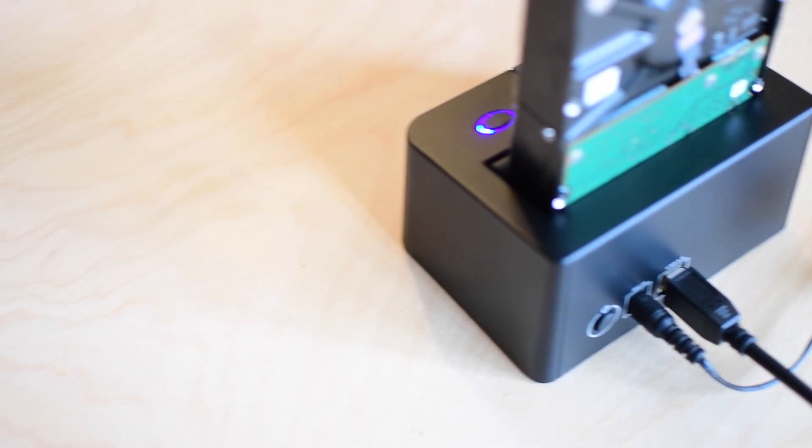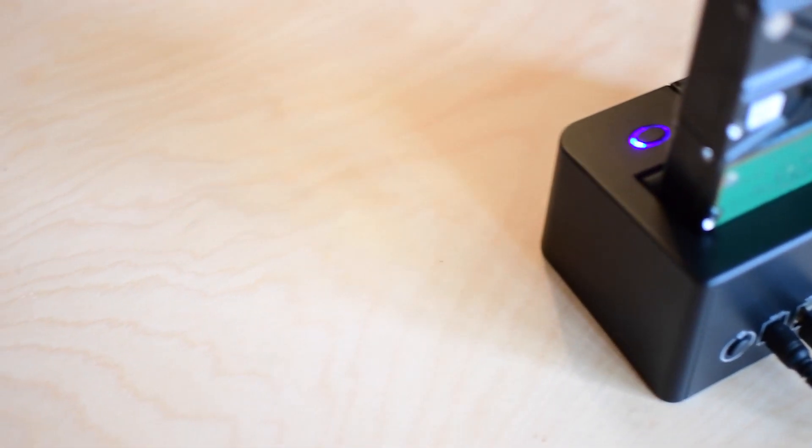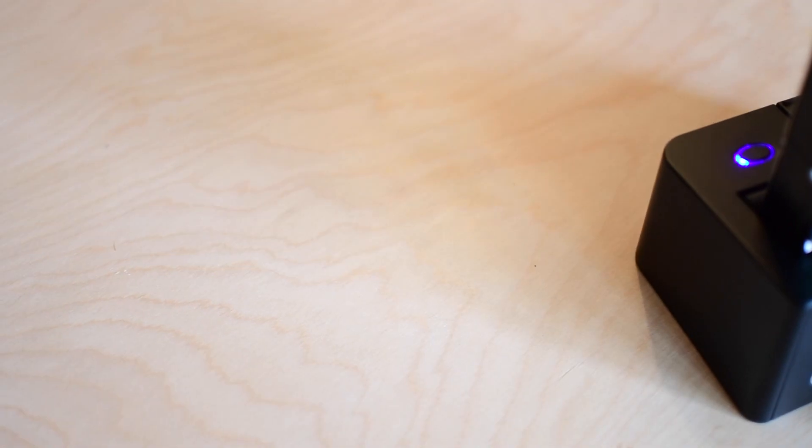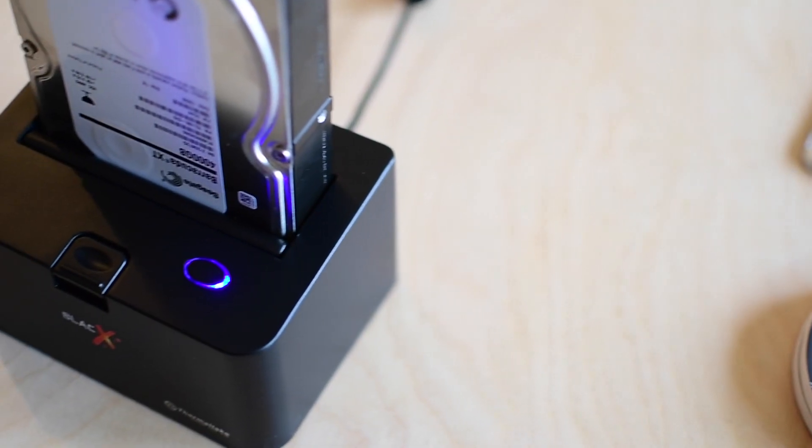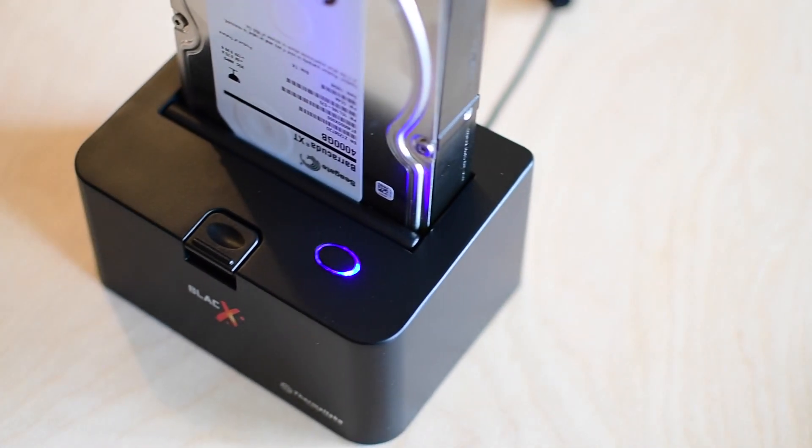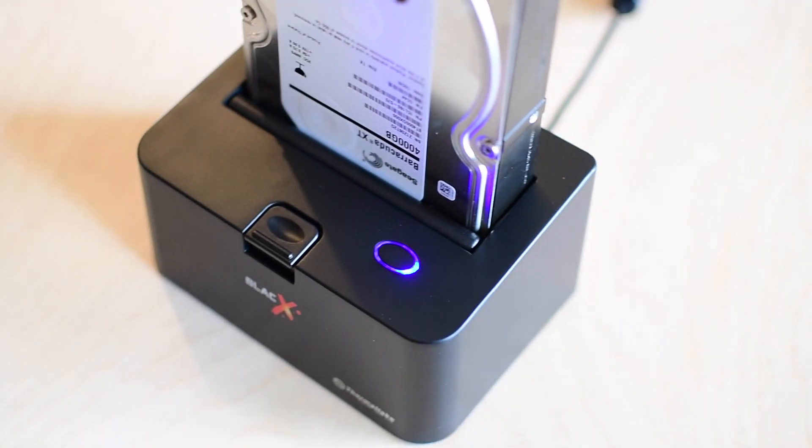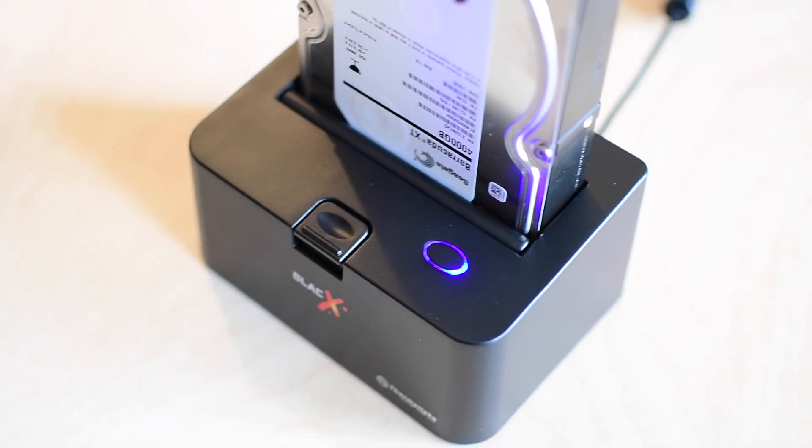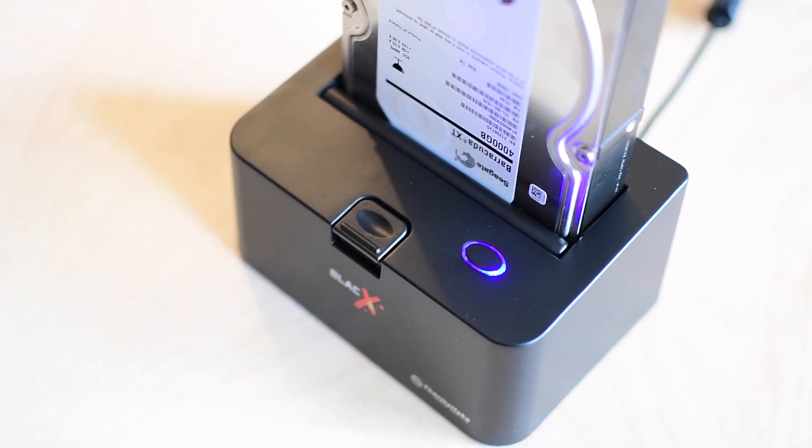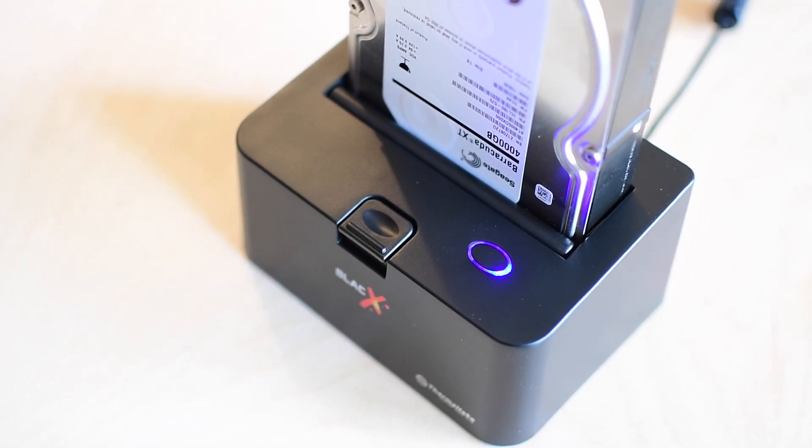But otherwise, this is a really solid option. You can get it in this one or two drive configuration as well as USB 3 or USB 2. The kind of middle one here is what I'm looking at, USB 3 with one drive.